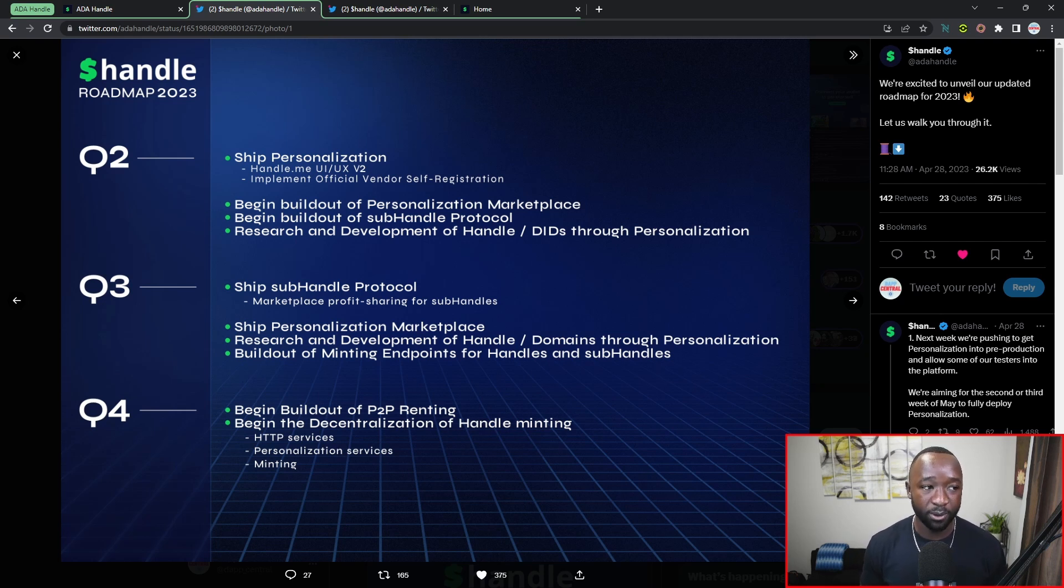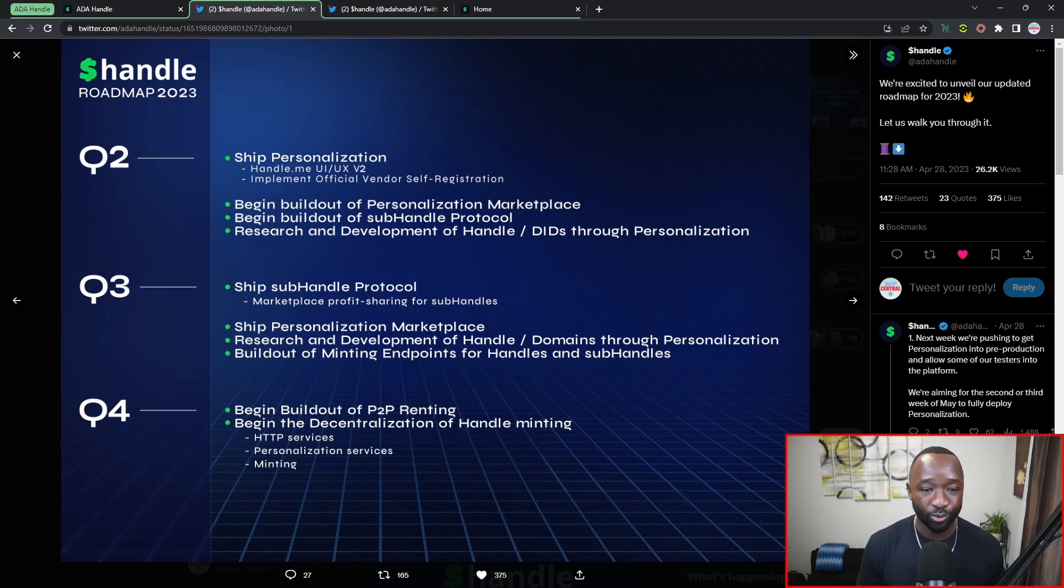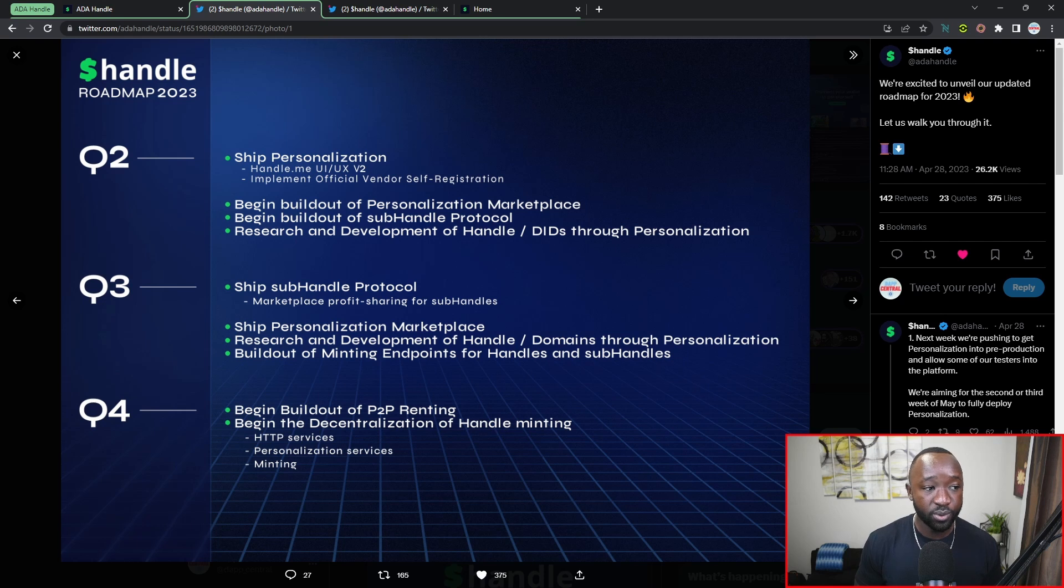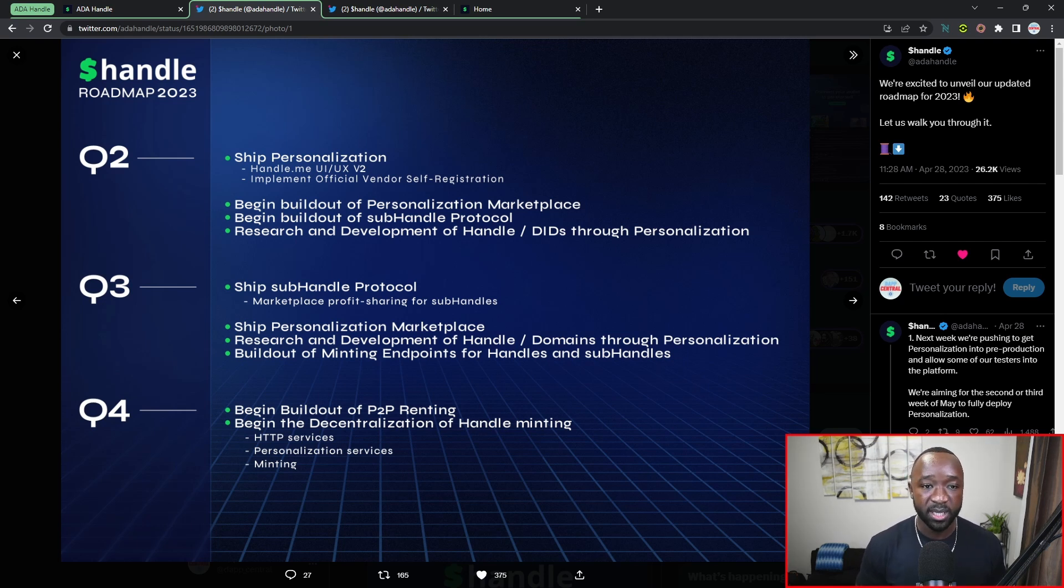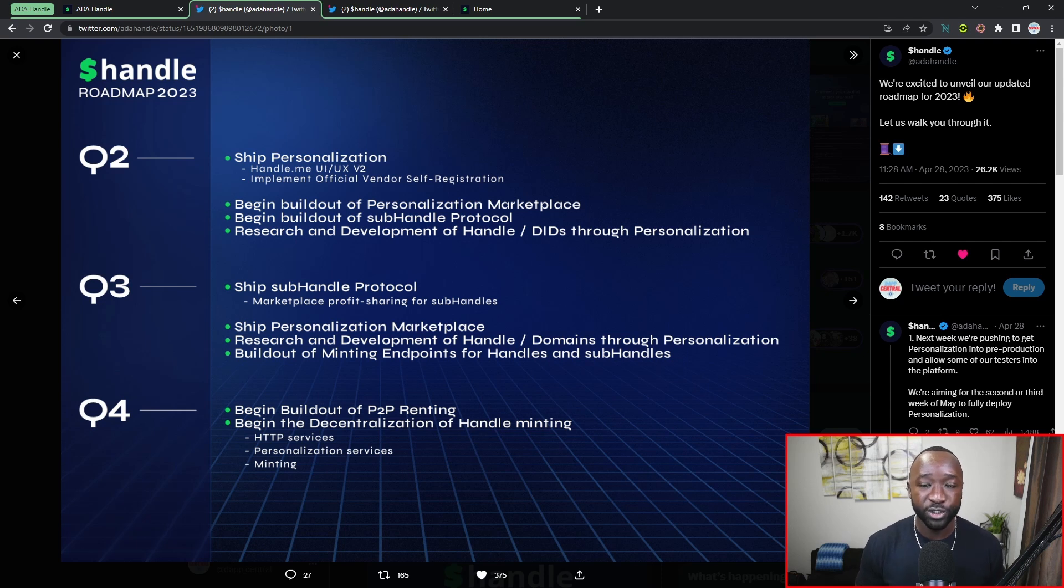So we're going to quickly touch on their roadmap and then we're going to jump straight into the pre-prod testnet. As part of Q2, which I believe we are still in right now, they are aiming to ship personalization, improving on some of their UI, and then implementing official vendor self-registration.